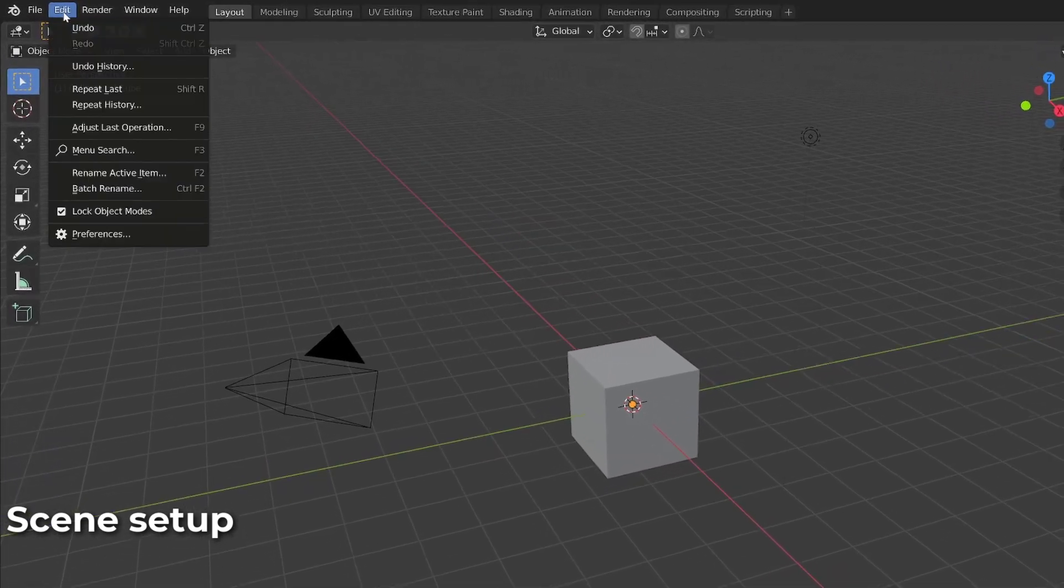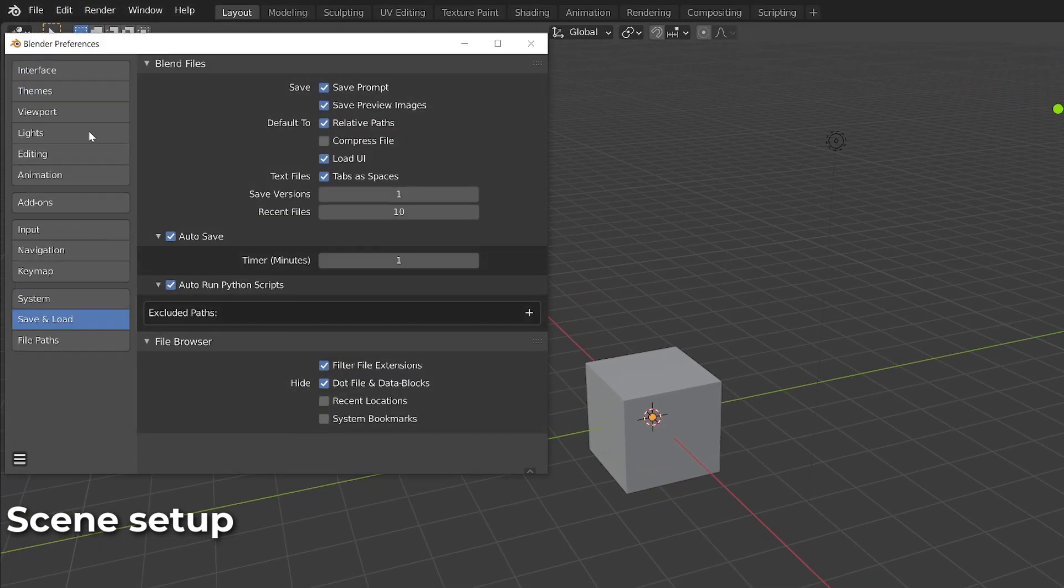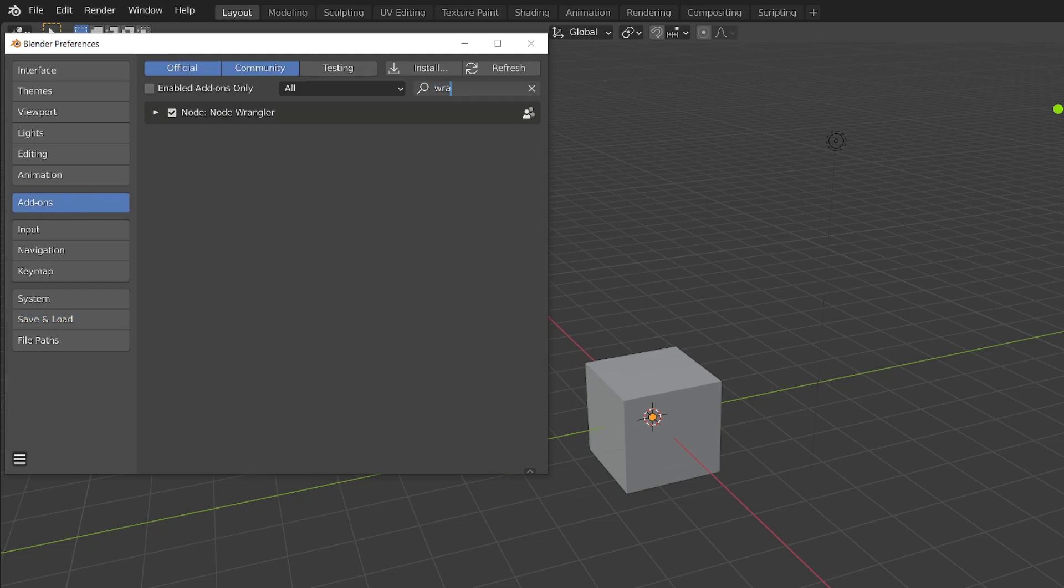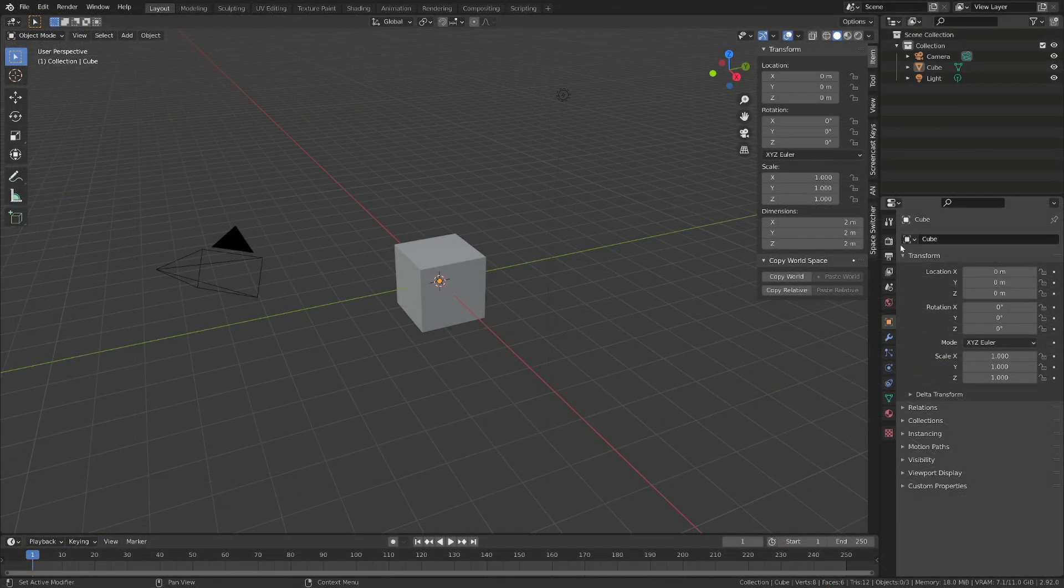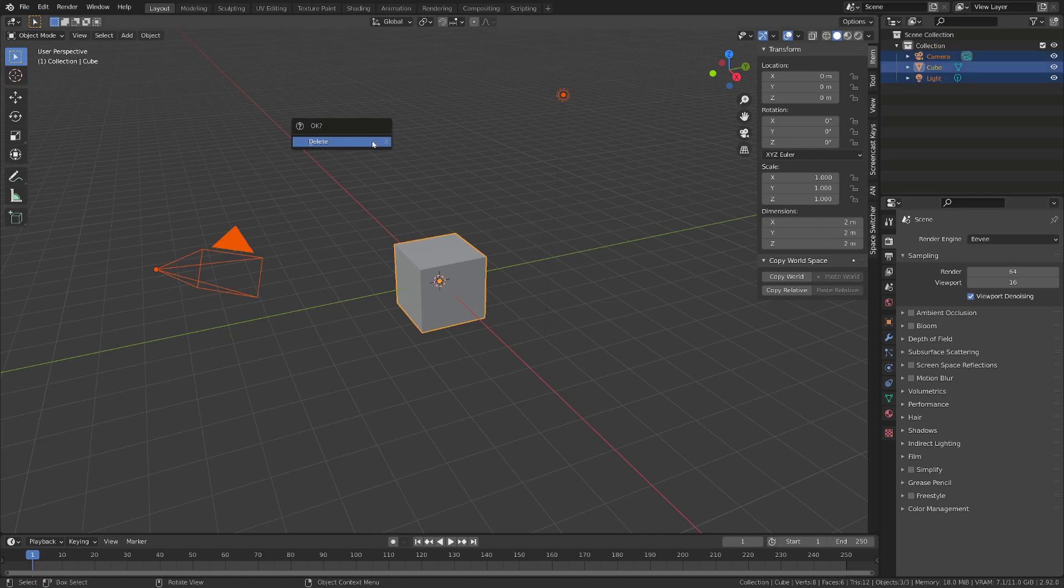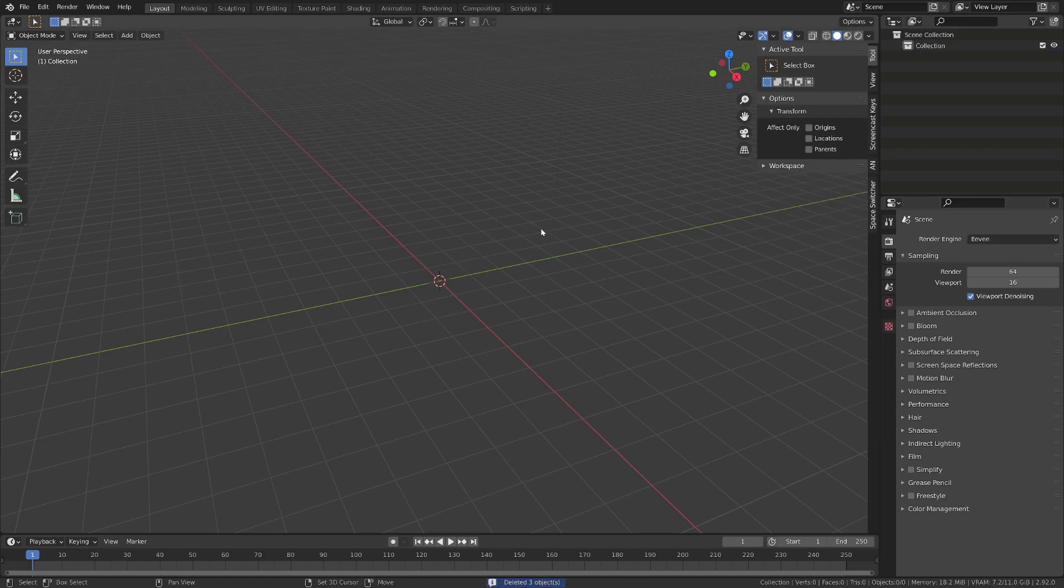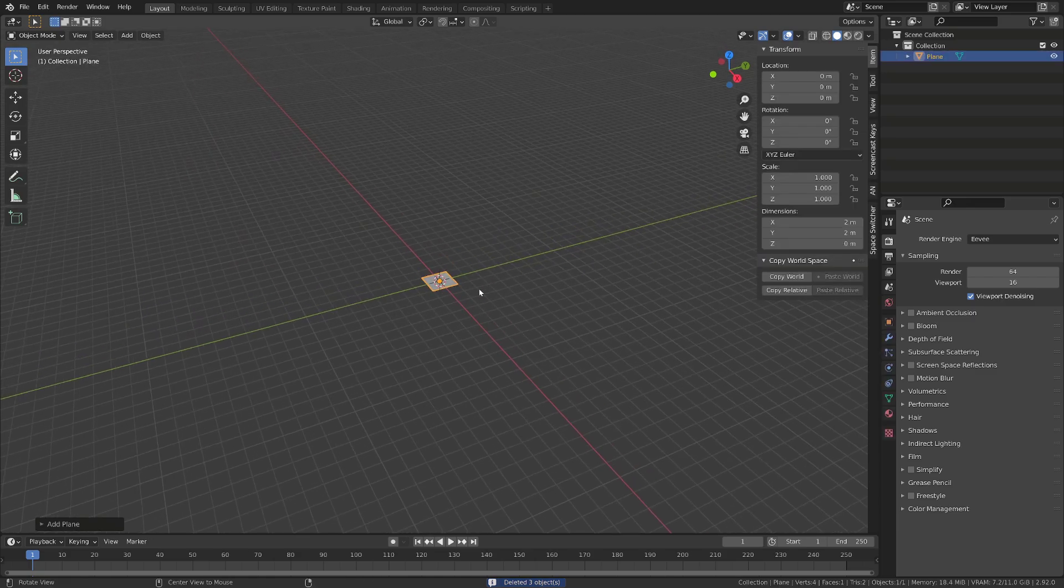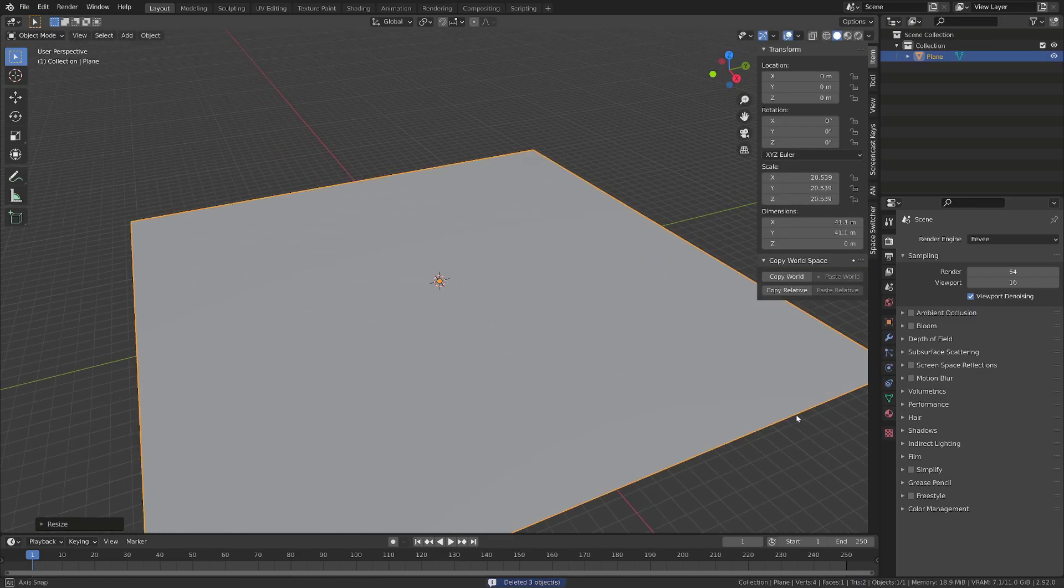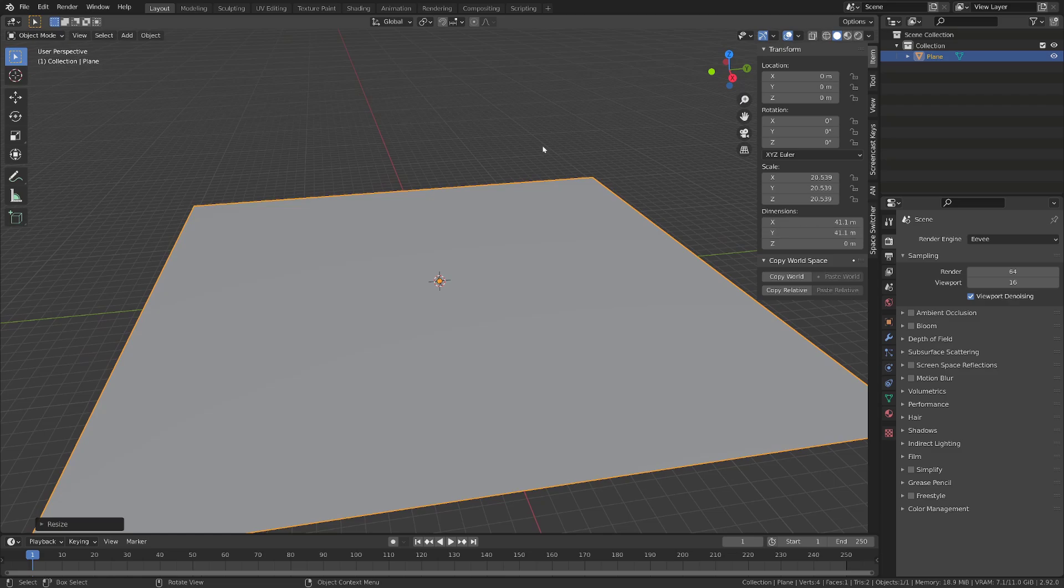The first thing we need to do is go to our preferences, go to the add-on and make sure that the Node Wrangler add-on is enabled. We will be using the real-time render engine Eevee and we can get rid of everything in our scene and press Shift A and add a plane and scale it.